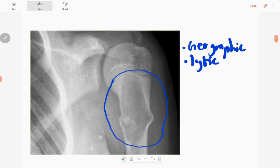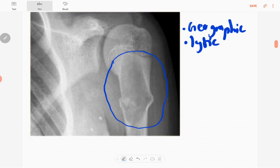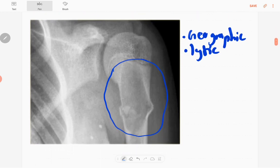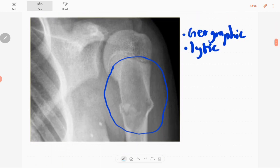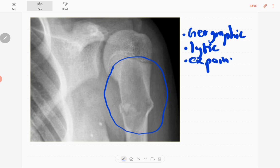There is extension into the metadiaphyseal region as well. It has a narrow zone of transition, slight expansion of the bone, and also a thin sclerotic margin.